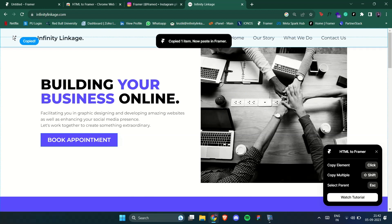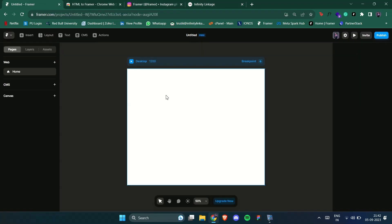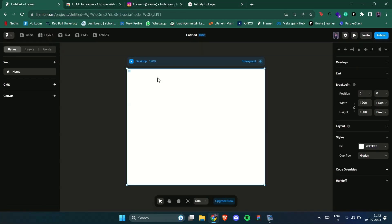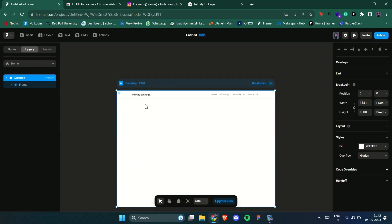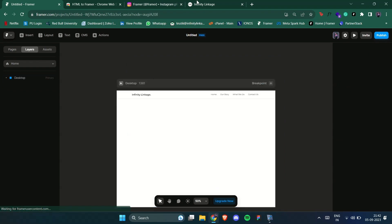It will copy the element and now you can just go back to your Framer project and hit Command or Control V to paste it. You can copy multiple elements by clicking Shift.